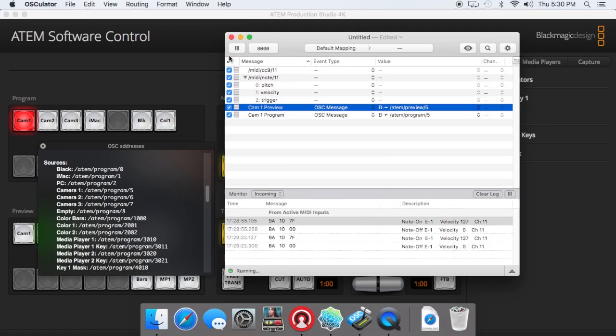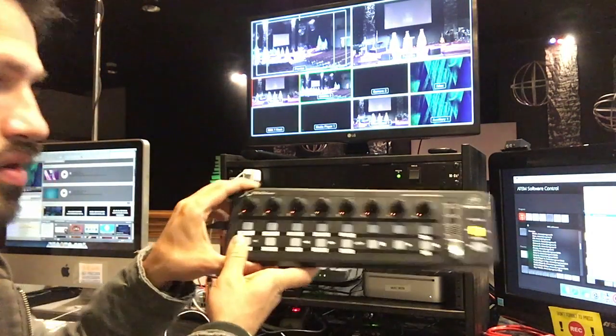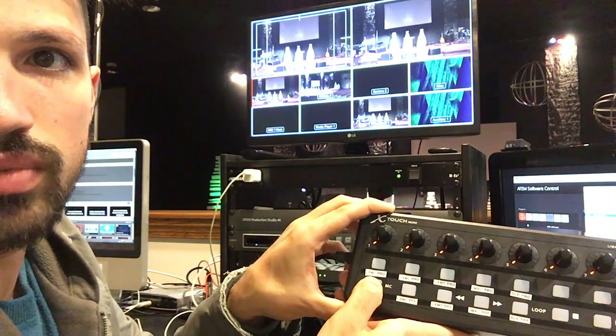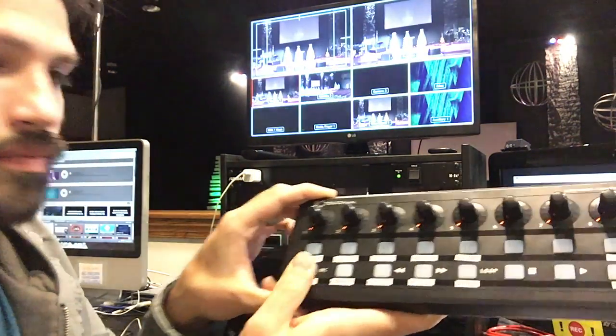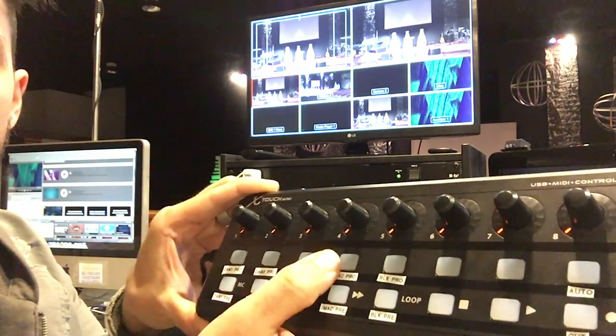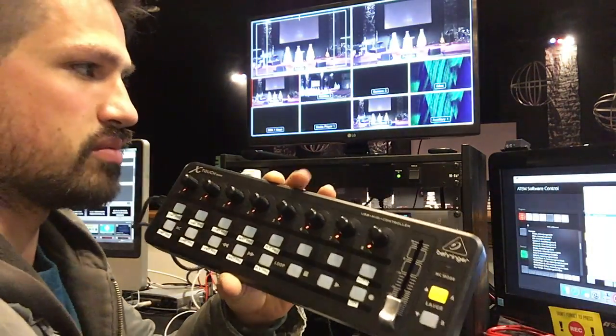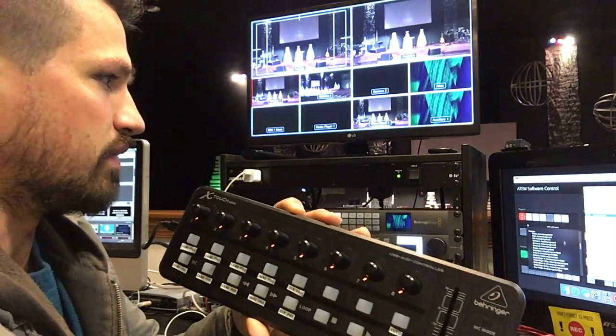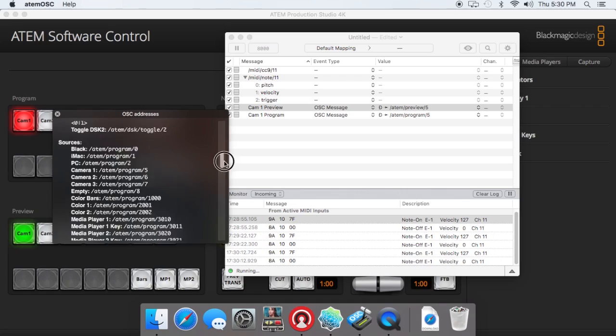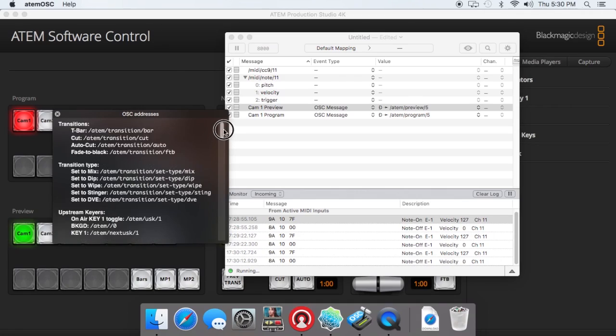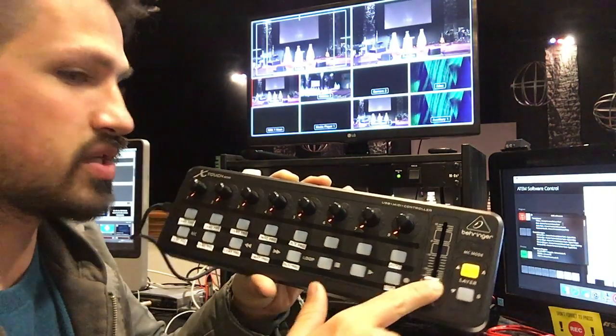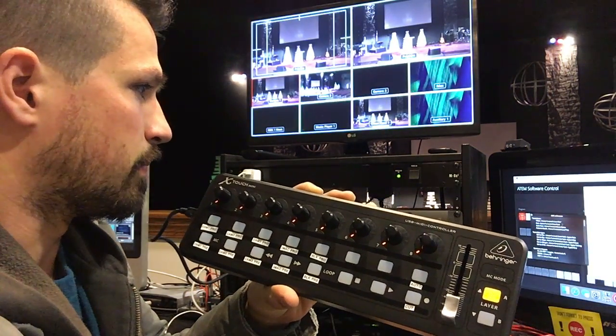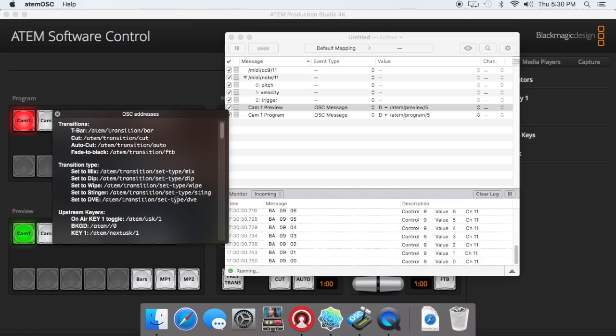So now that we've got the preview button set, we can change our preview with this button too. There you go. So that's how you set all those. You can set all your programs, all your previews. There's also transition buttons. If you look under ATEM OSCs back up at the top, their codes, they've got one for your bar, which I'll show you how to set your T-bar here with this slider, a cut, auto transition, fade to black, transition type, you can add those on there if you want. We just added auto and cut.